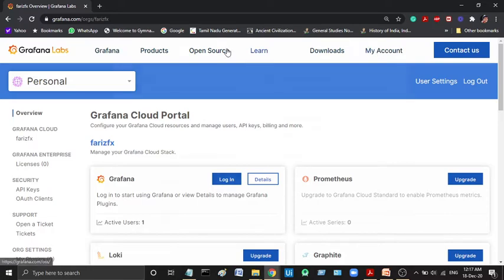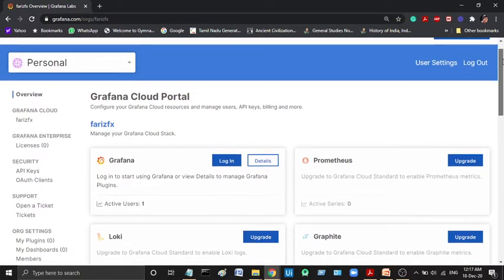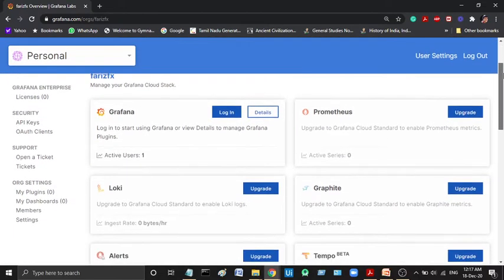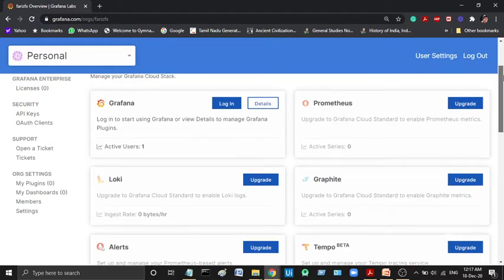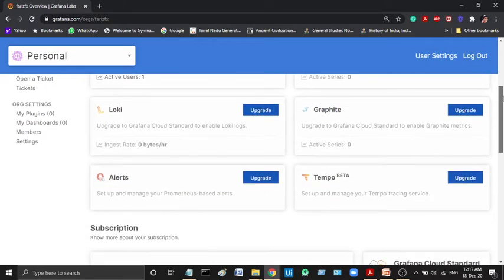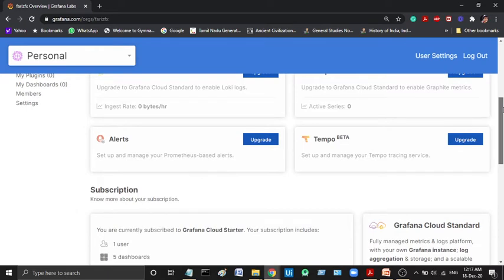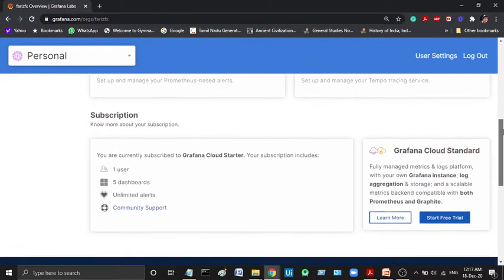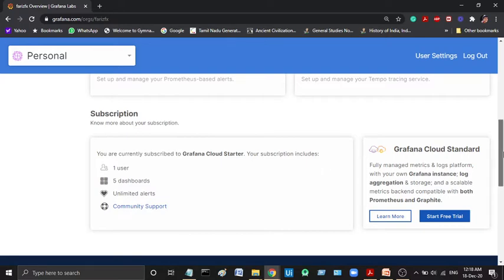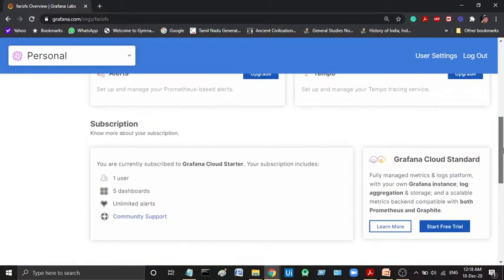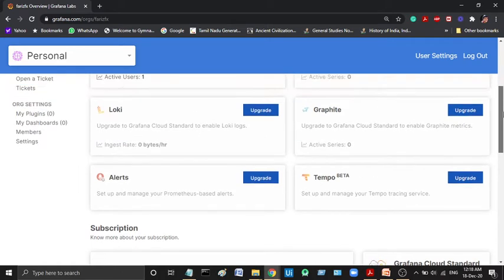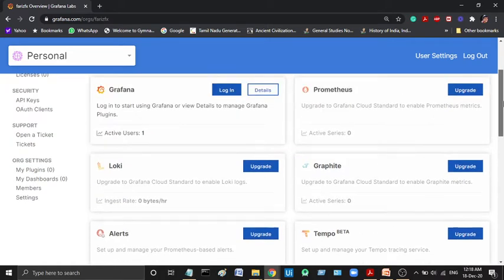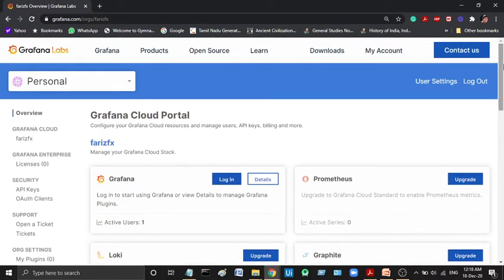Now we are going to log in. We are going to use Grafana Cloud Starter with Graphite, alerts, Loki, Tempo and essential features. Now we are going to use 5 dashboards with community support.